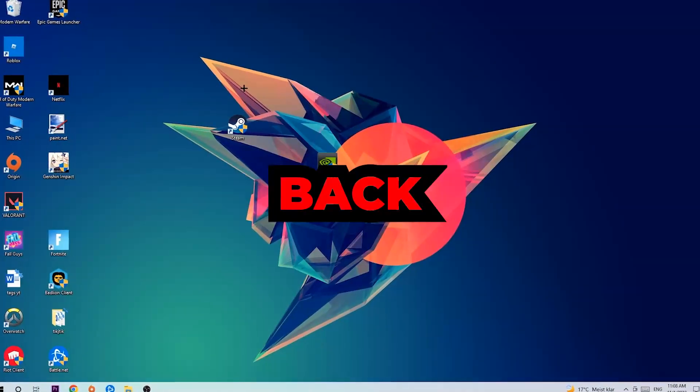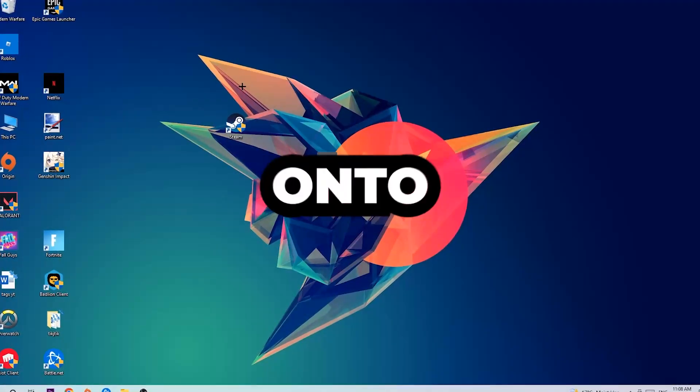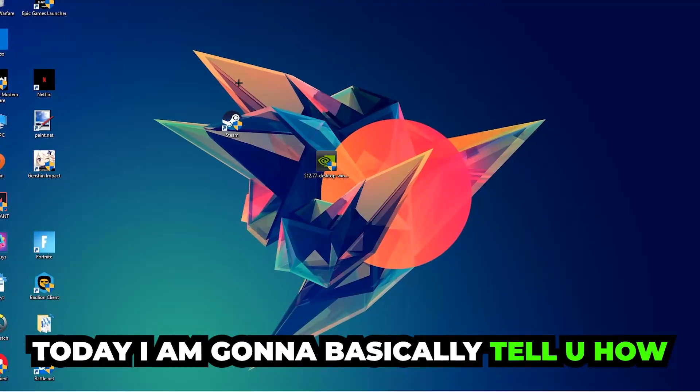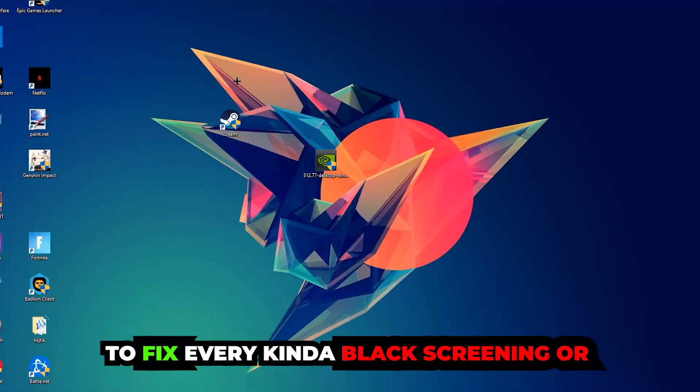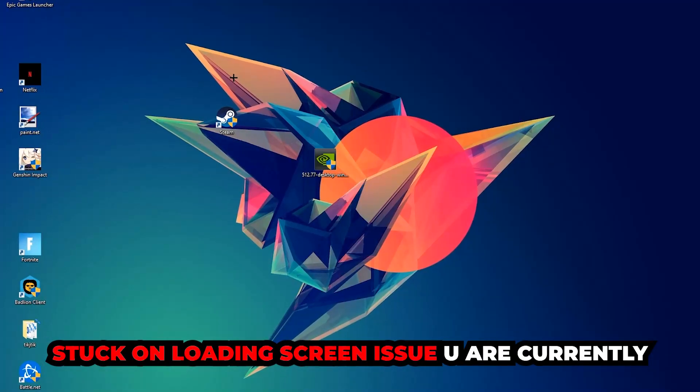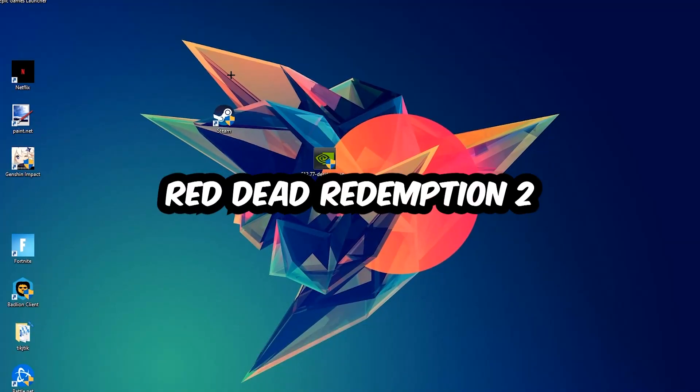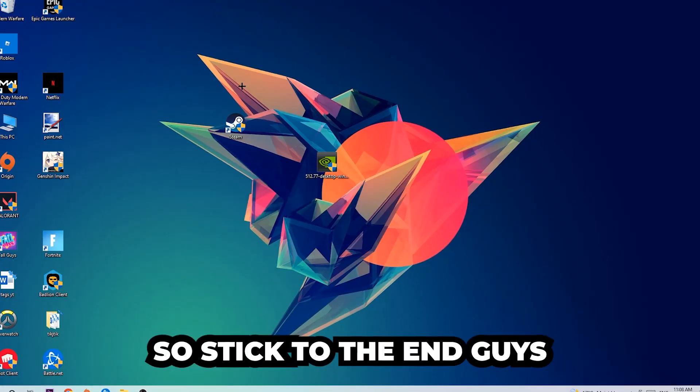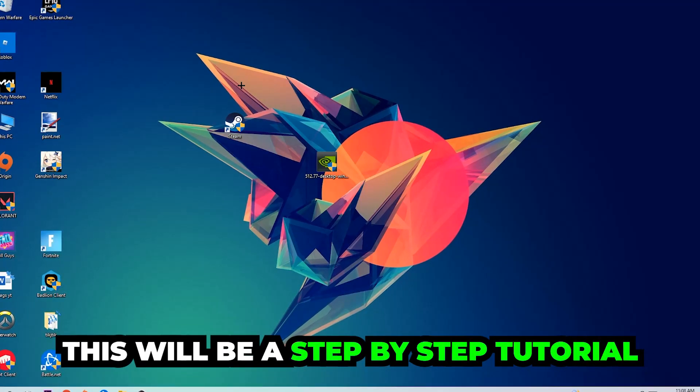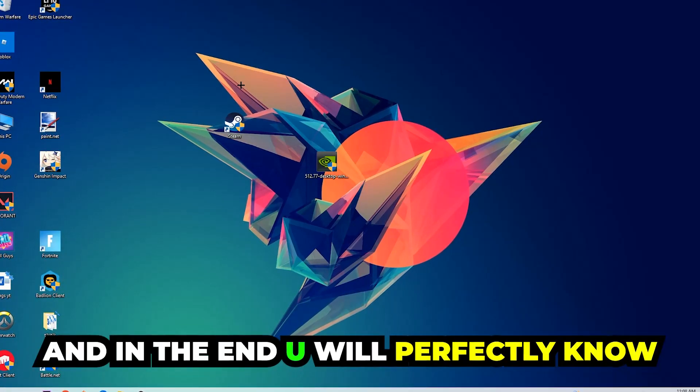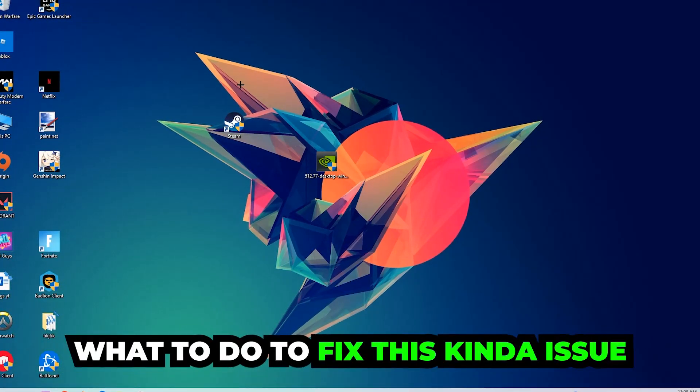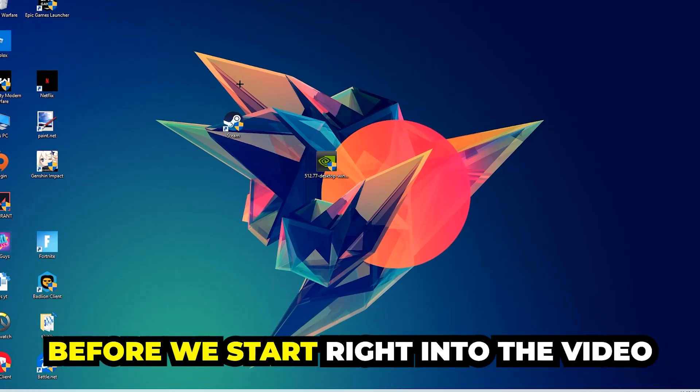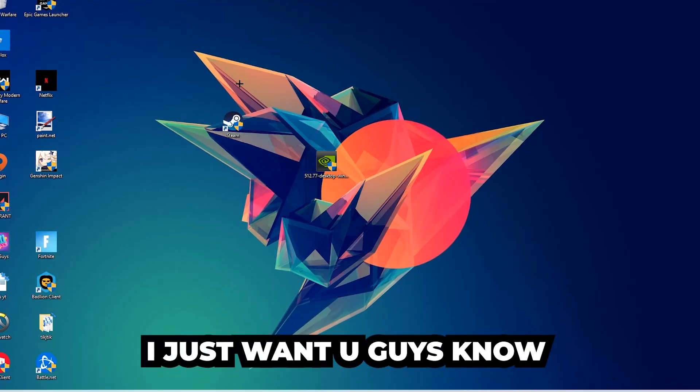What's up guys and welcome back to another video on my YouTube channel. Today I'm going to tell you how to fix every kind of black screen or stuck on loading screen issue you're currently having in Red Dead Redemption 2. So stick to the end guys, this will be a step-by-step tutorial and in the end you will perfectly know what to do in order to fix this kind of issue.